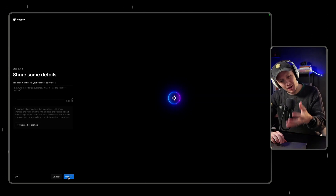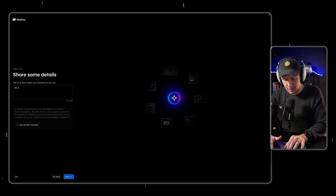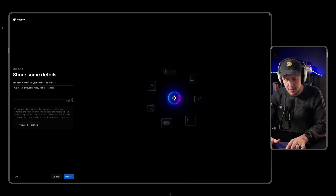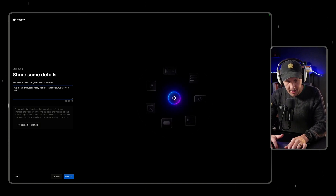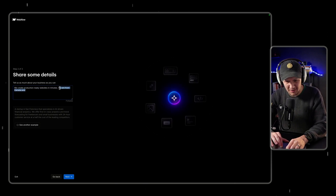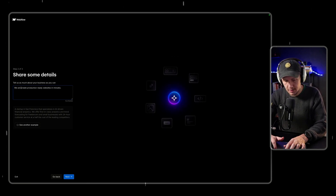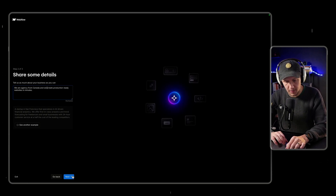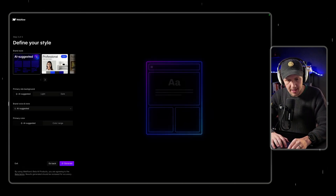Given what I'm going to be able to do with this feature, the main value proposition of my business is going to be: we create production-ready websites in minutes. We could probably write a better prompt, but this is definitely a good starting point.